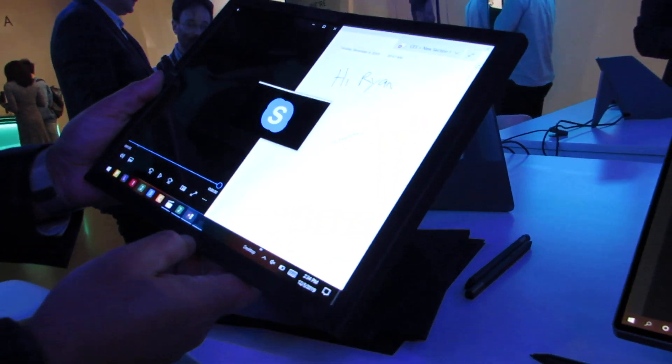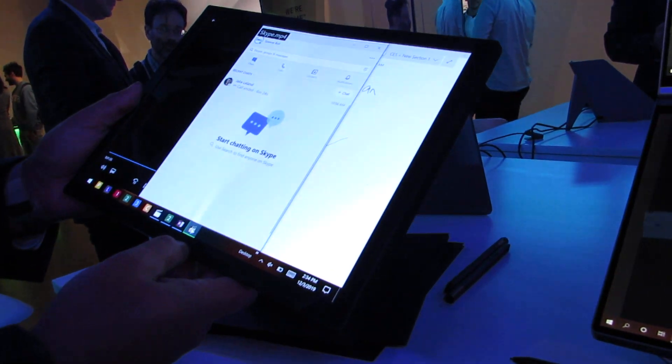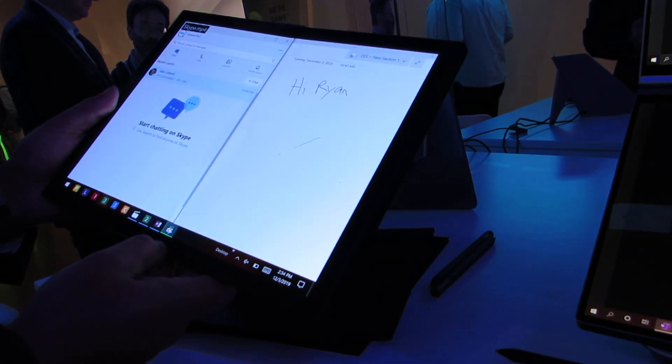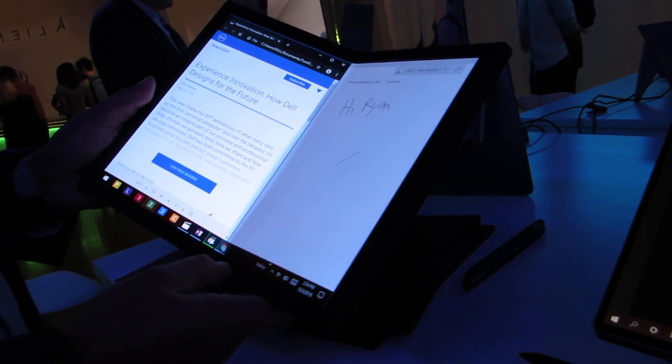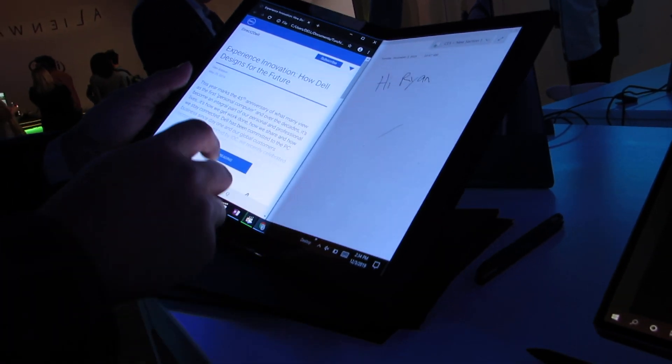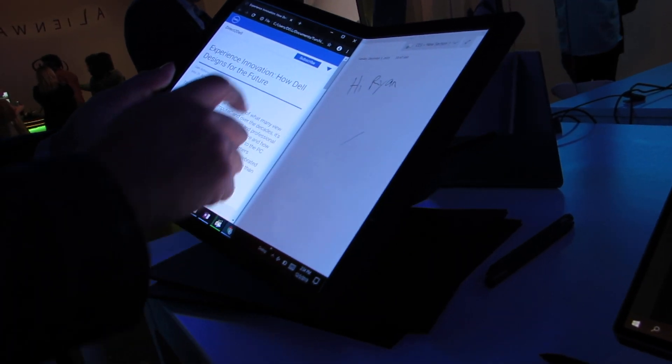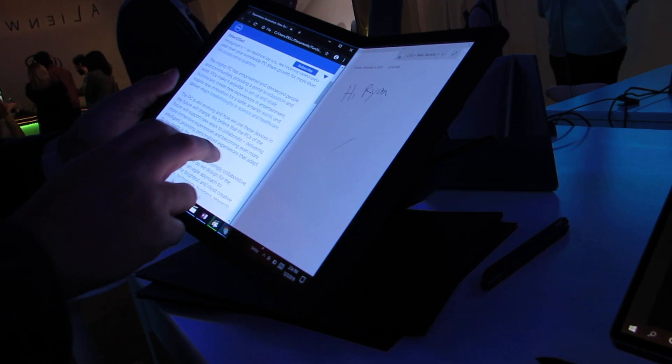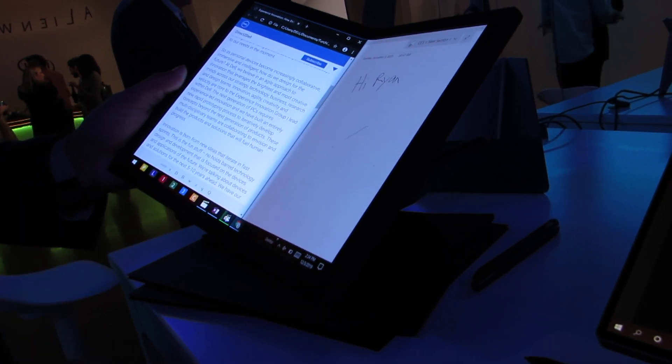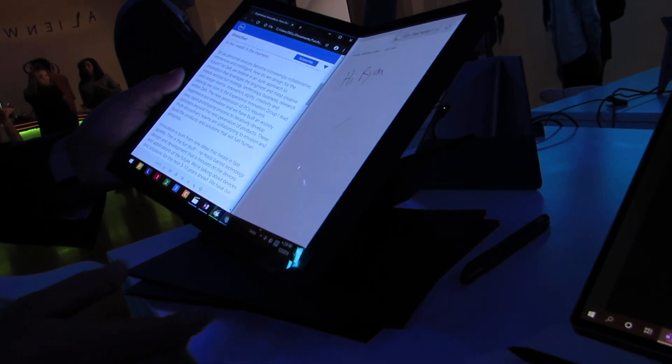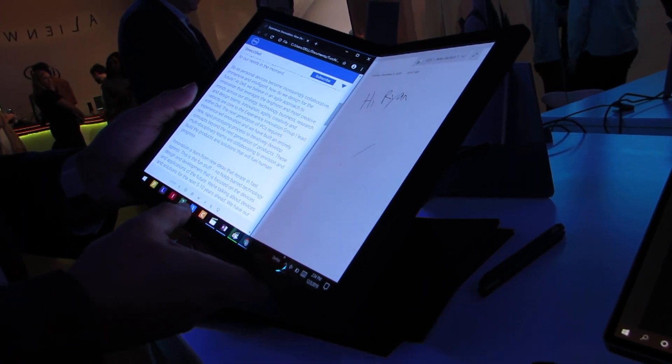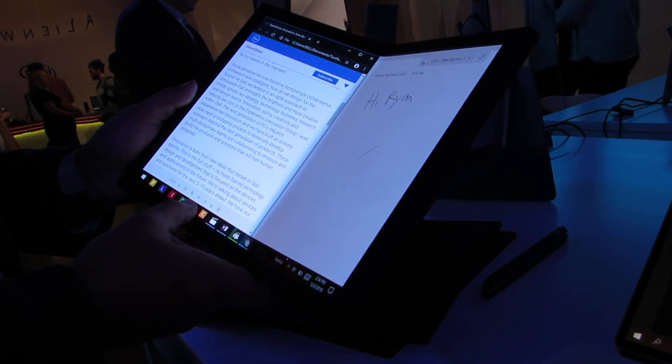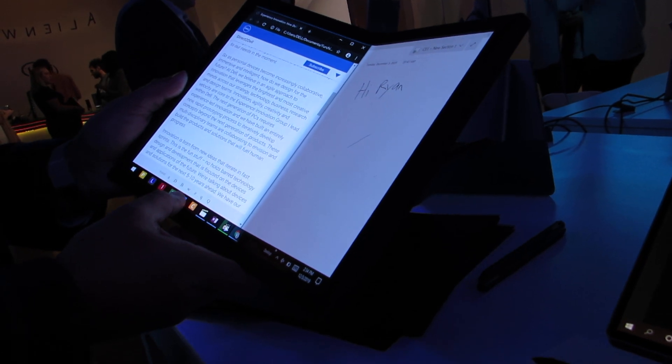We've got here the ability to run multiple applications. It is a full-fledged Windows computer but it's really designed more for using it like a tablet or like a book where you can hold it in one hand and look at different content across two different pages.